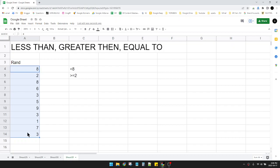Now I want to qualify which numbers are less than 8 and greater than or equal to 2. So how to do that? Actually, it's really easy.